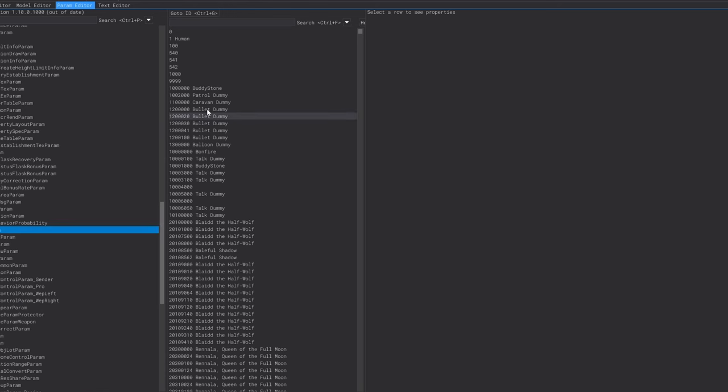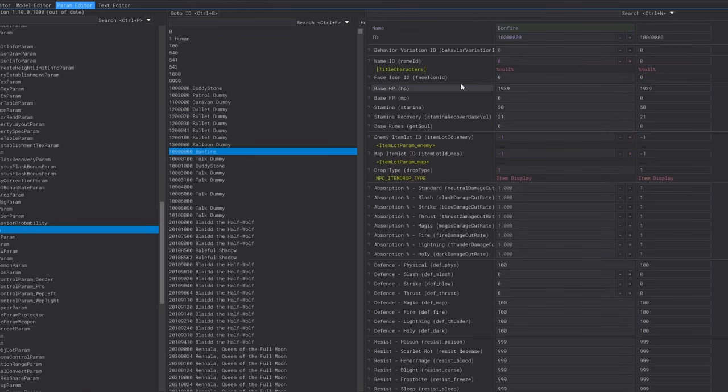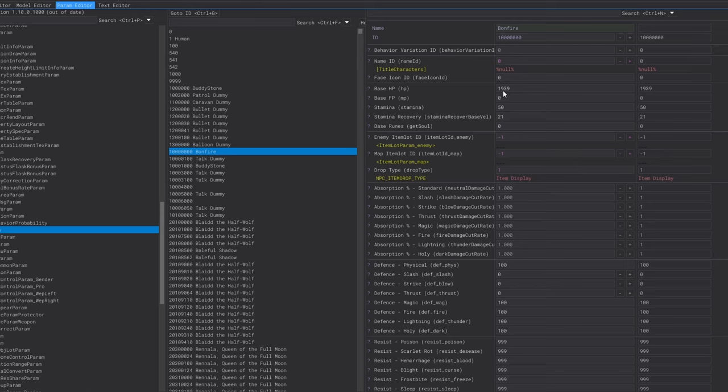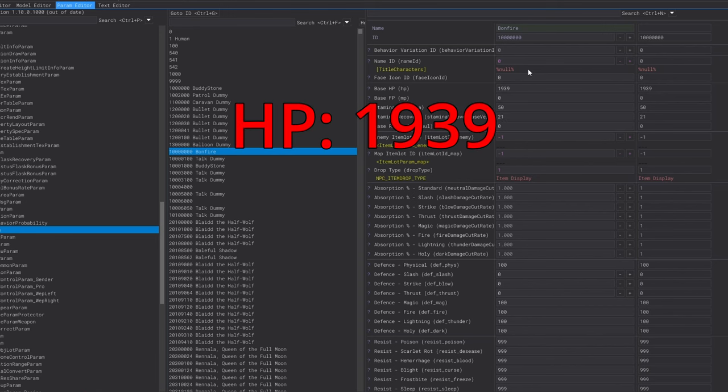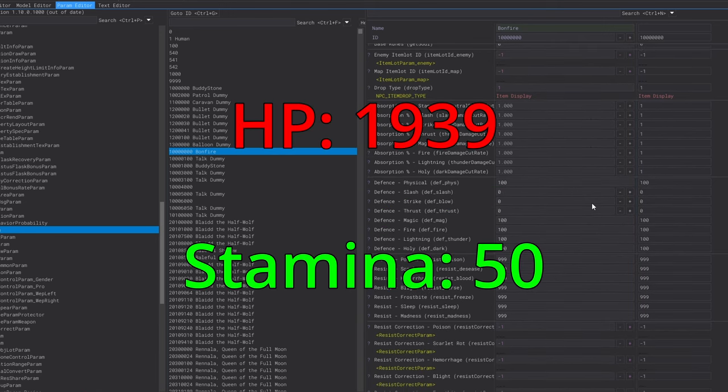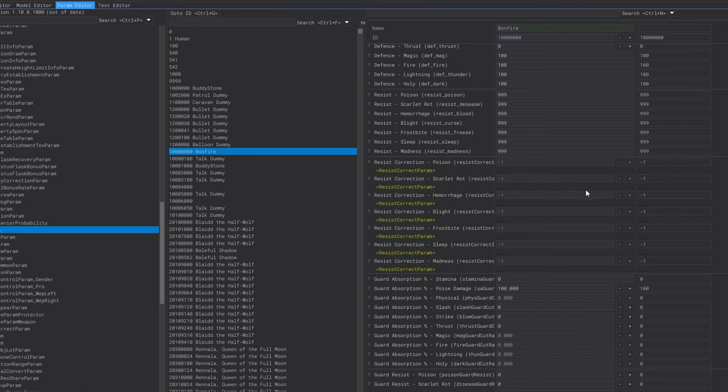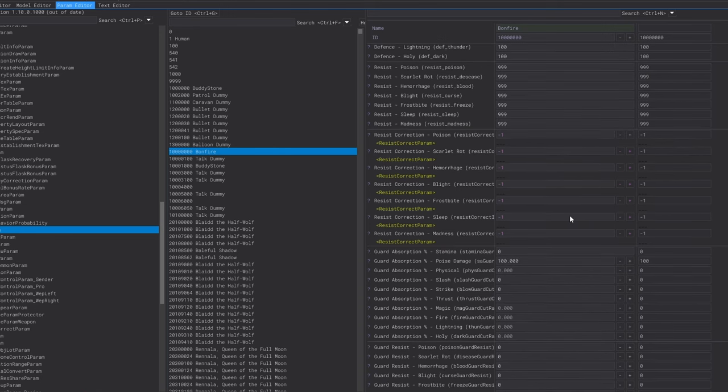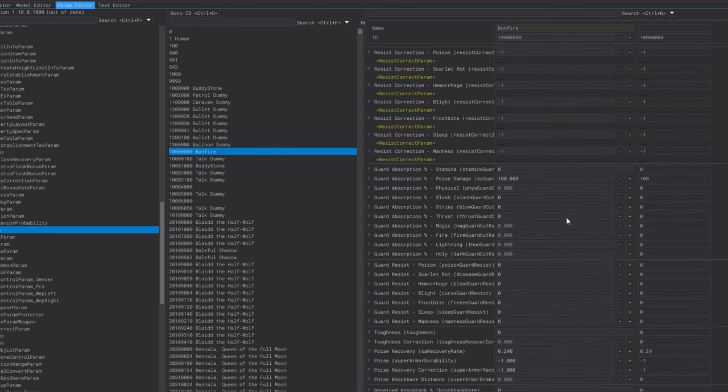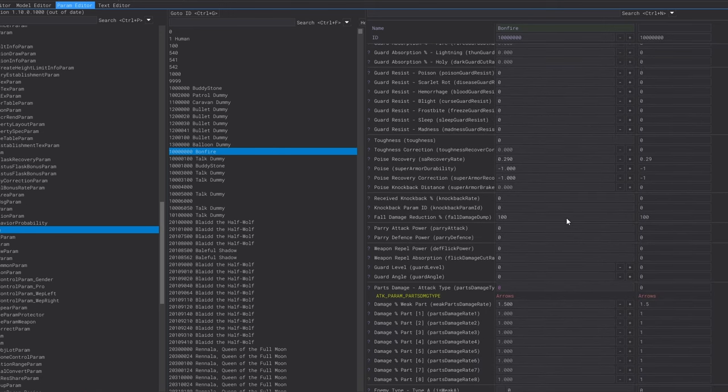If we go to the params for the Sight of Grace which is listed as bonfire since it's just reused from Dark Souls we get a more detailed look. The Sights of Grace appear to have an HP pool for some reason and it's set to 1,939 along with a stamina pool set to 50. I don't think these are used for anything but it's interesting either way.